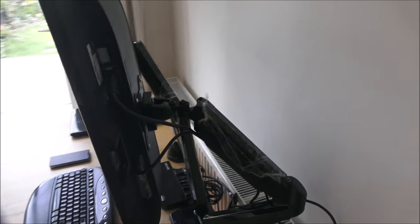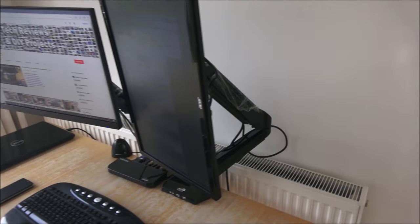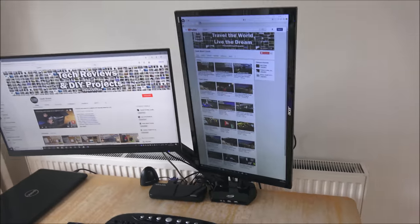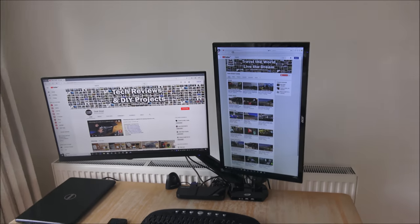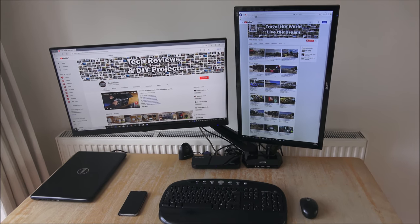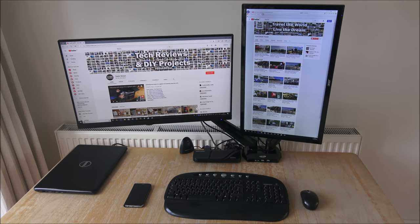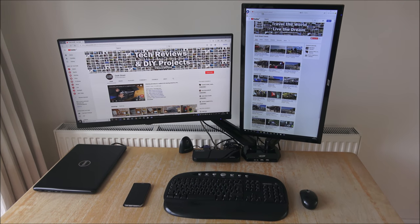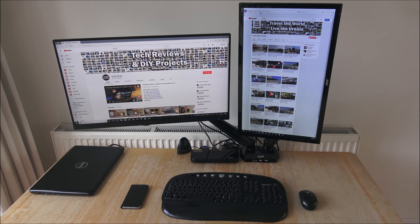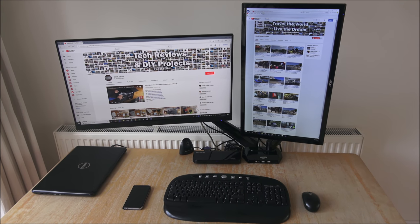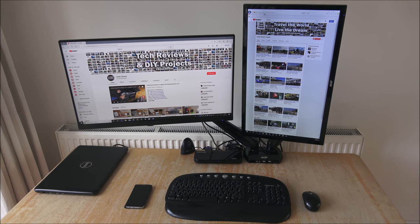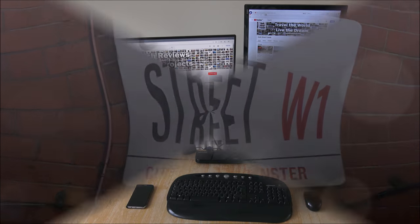And it's nice just to be able to have that flexibility and different options of working. So there you go, details are in the description below. Thanks for viewing and don't forget to like and subscribe.